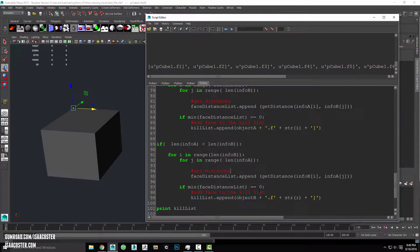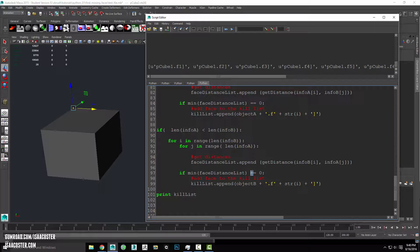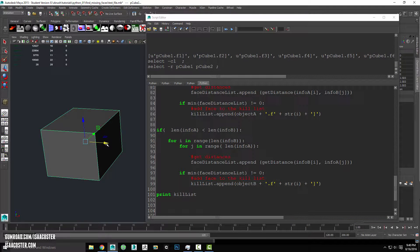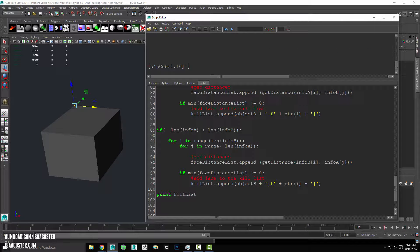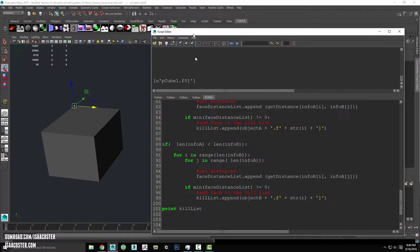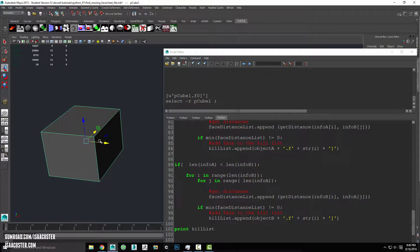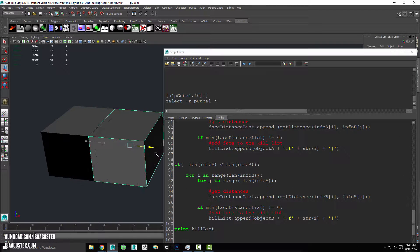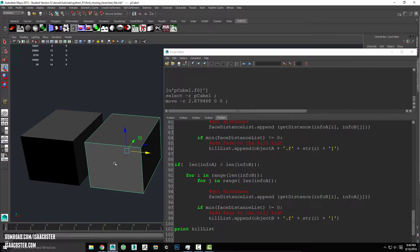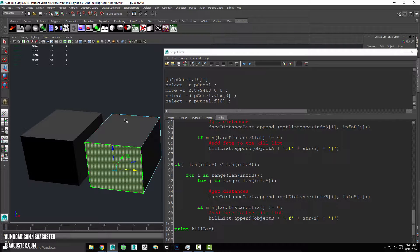What I meant to put here is does not equal zero — because zero is our test where we've confirmed there are two faces in the same spot. Let's go ahead and run this again. There we go — it's going to be pCube1.face[0]. That is our target. Let's just confirm — it should be this face right here, pCube1 face zero.